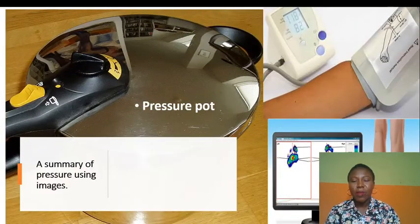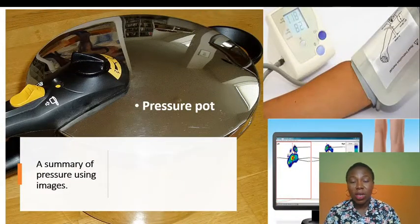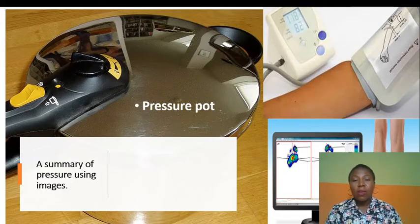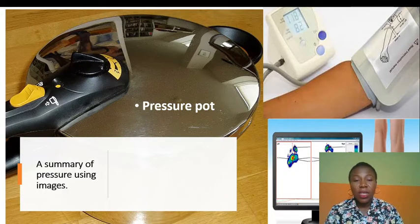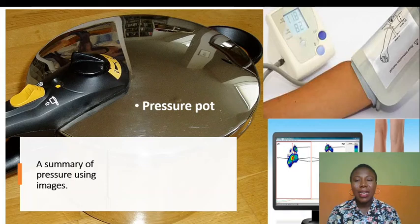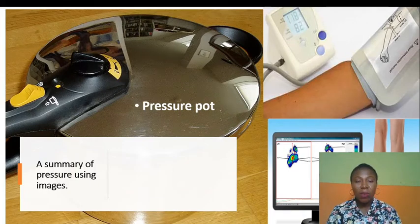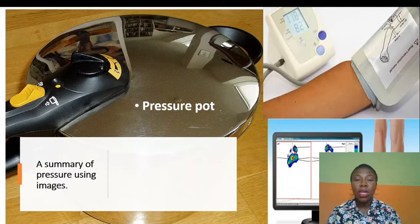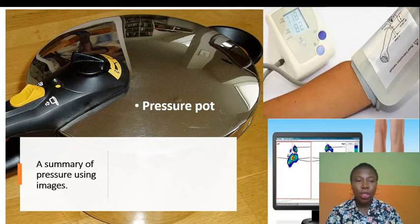The pressure pot is also an example of pressure. The pressure pot cooks faster than an ordinary pot because it is tightly closed and does not allow the vapor to escape. Once the vapor goes back into the cooking, the food cooks faster at a lesser temperature.